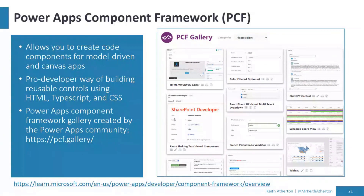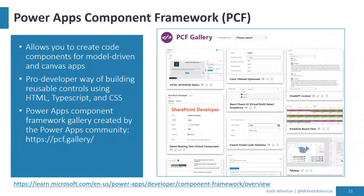We've also got PCFs — this is more of a pro developer or code-first approach. If you need some bespoke behavior or something very niche, in the PCF gallery — publicly shared from the community — we've got things like postcode validation or very specific look and feel for certain controls. That's another great option if you need it.